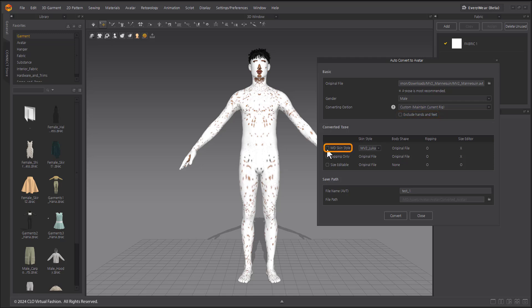When selecting MD Skin Style from Converted Type, this keeps the original avatar's body type and converts only its appearance to the Marvelous Designer avatars, but it adds joints.